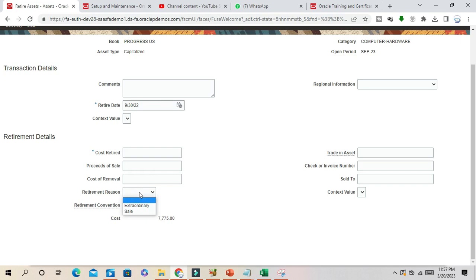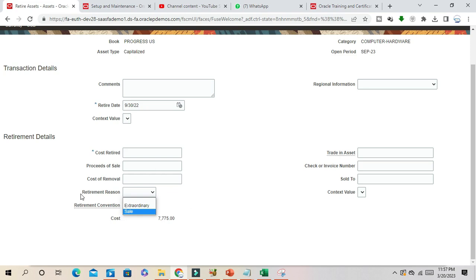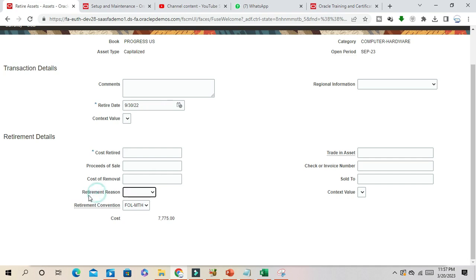These two are not enough. If you realize that for your business when you are going to retire an asset, there should be some other regions available so that you can select. To fulfill this purpose, you can use the lookup codes.